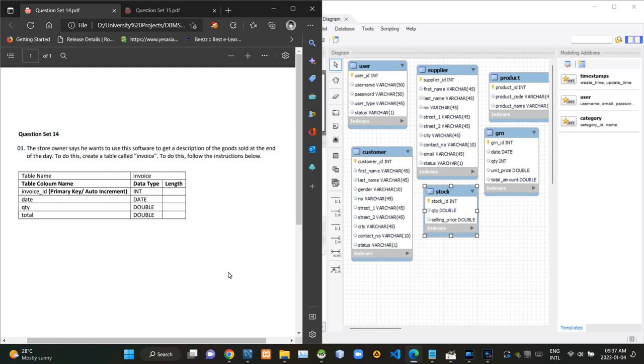Hello folks, welcome to today's part of the database management system's revision video series. In this video, I'm gonna answer question set number 14. This video is gonna be a follow-up to the last question, which is question number 13.